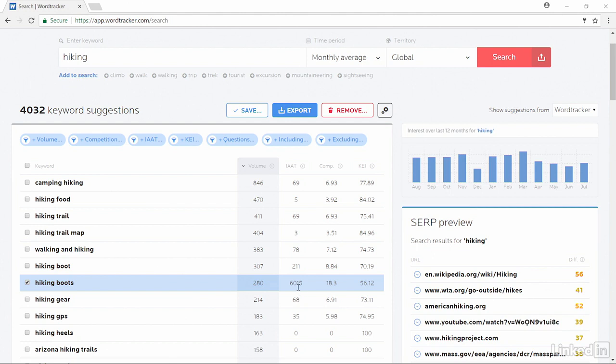However, there are 6,000 websites with those keywords in their title tag on the website. We have a higher number here of 18.3, which means there is a lot of competition for that term. The keyword effectiveness index also gives us an idea of how effective it will be to optimize for those words on our own site.